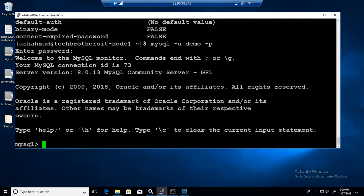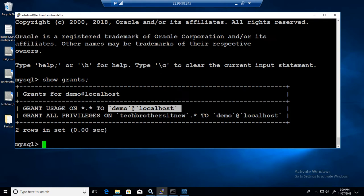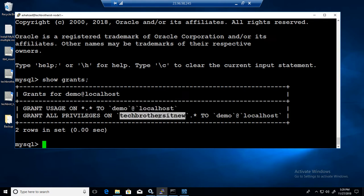If I'll say SHOW GRANTS it will show me the user I'm right now. I am demo and I have all the privileges on Tech Brothers IT new database, so okay great.